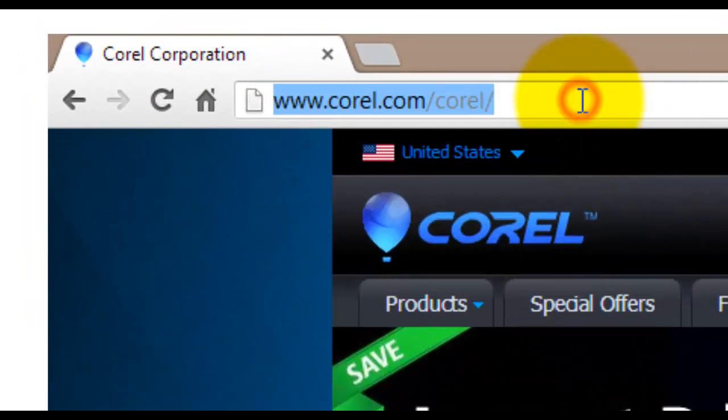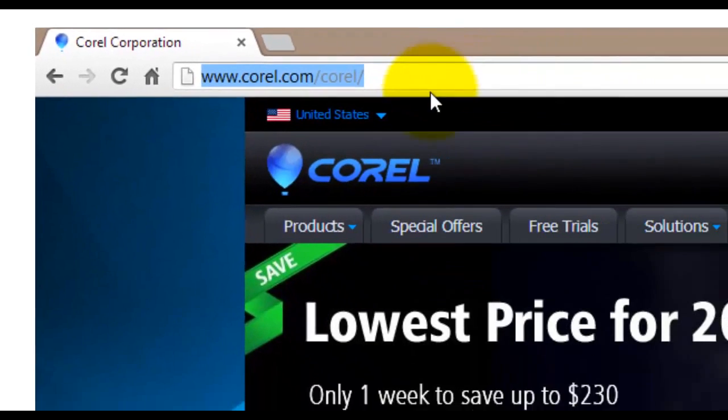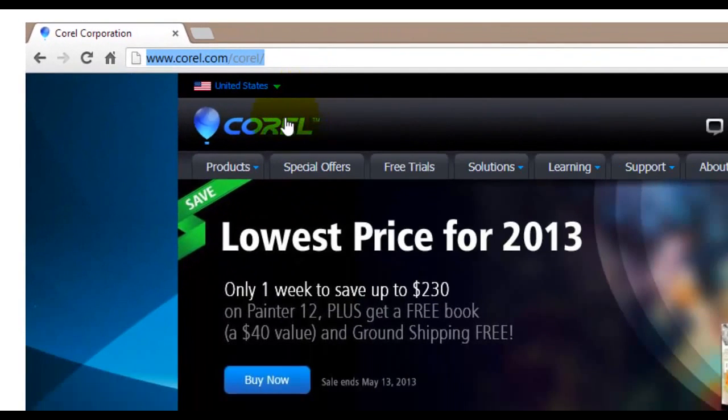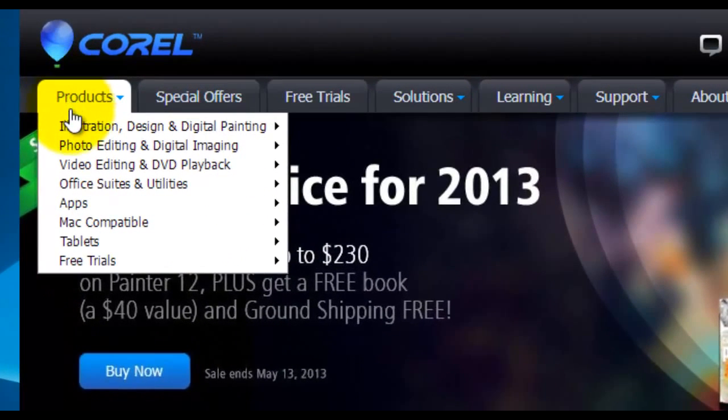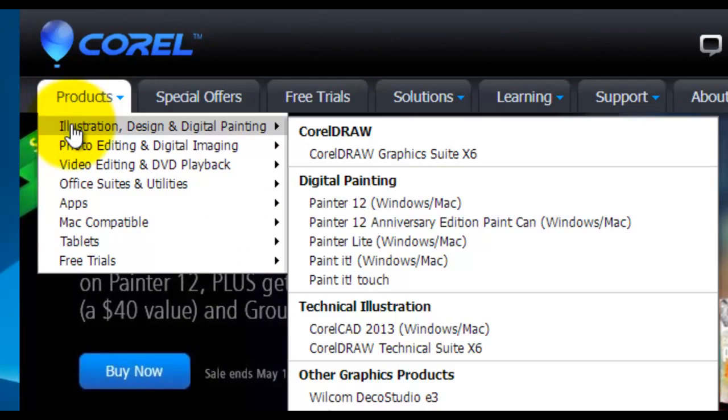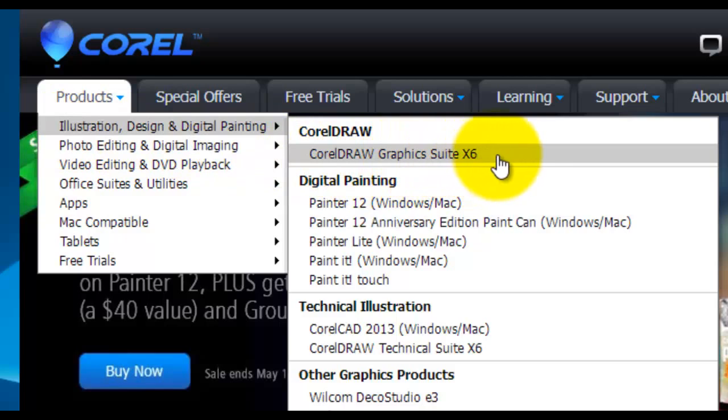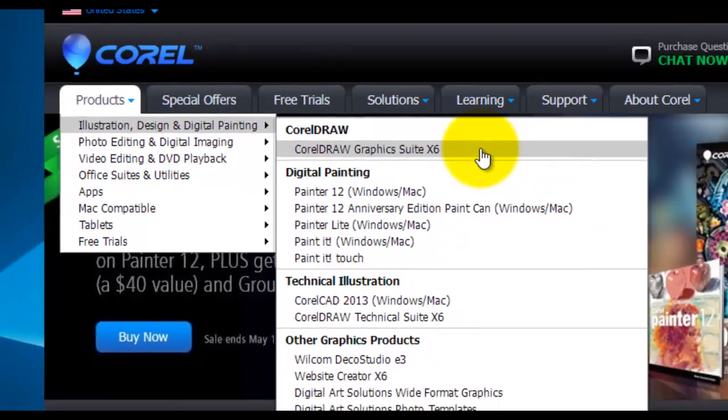In your browser's address bar type the address www.corel.com/corel/. On the main menu under the Products tab you will find Illustration, Design and Digital Painting. Then go to CorelDRAW Graphics Suite X6 and click on it.